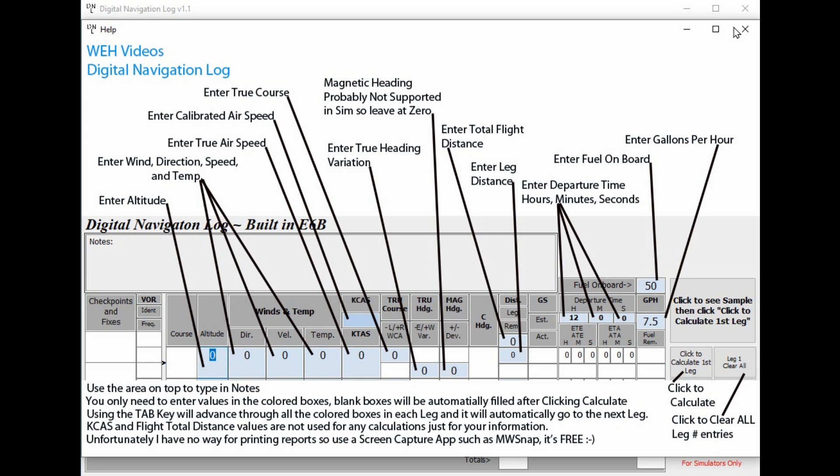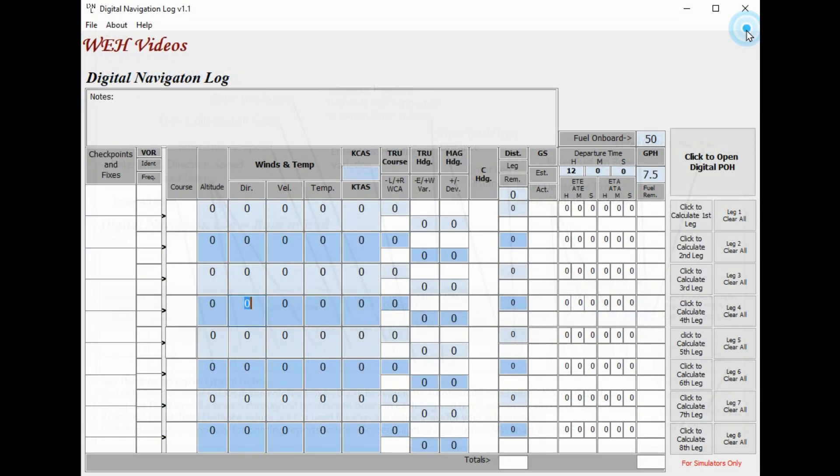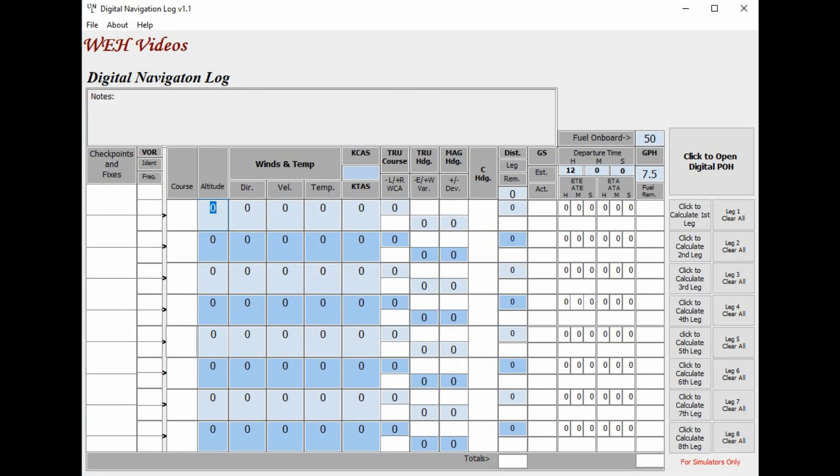Unfortunately, I still have not figured out how to make a printable version of this where you can print out the information. So I suggest you use a little screen capture program, and the one I use is called MWSnap. It's a really small little app that you can download for free, and I'll have a link in the description below where you can get that.